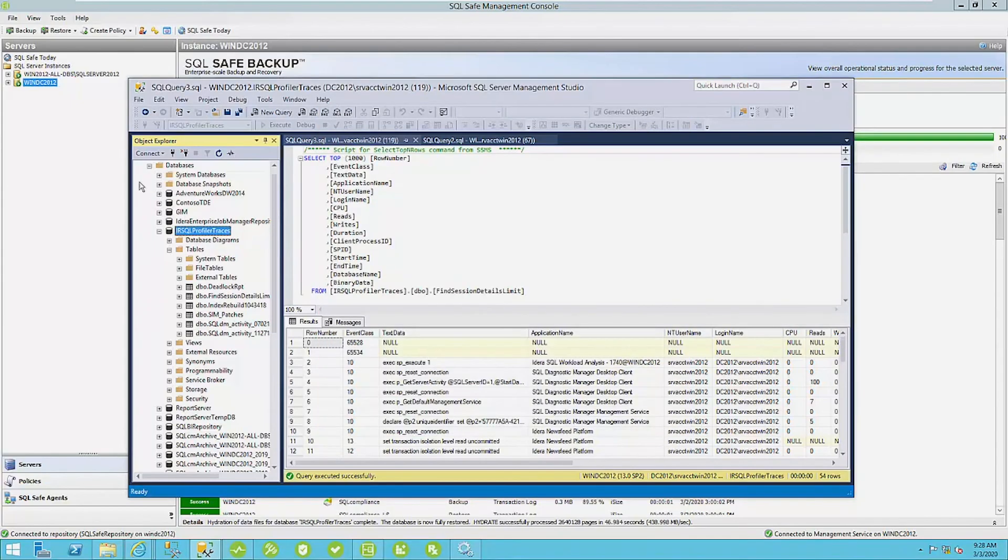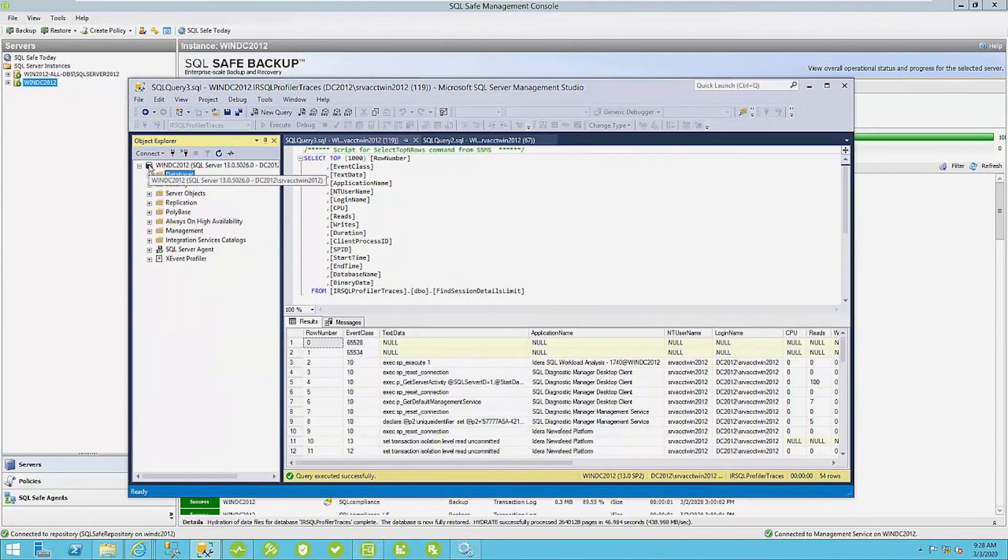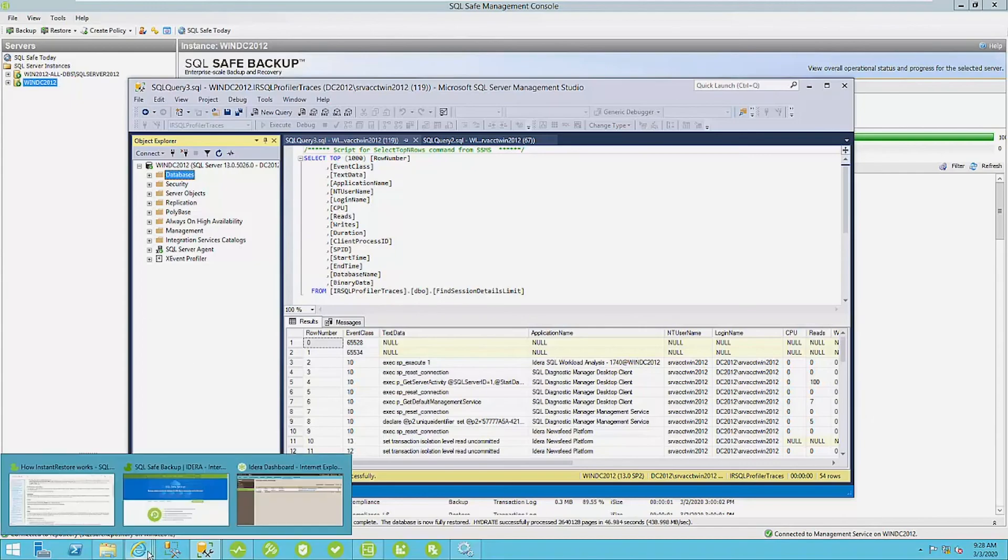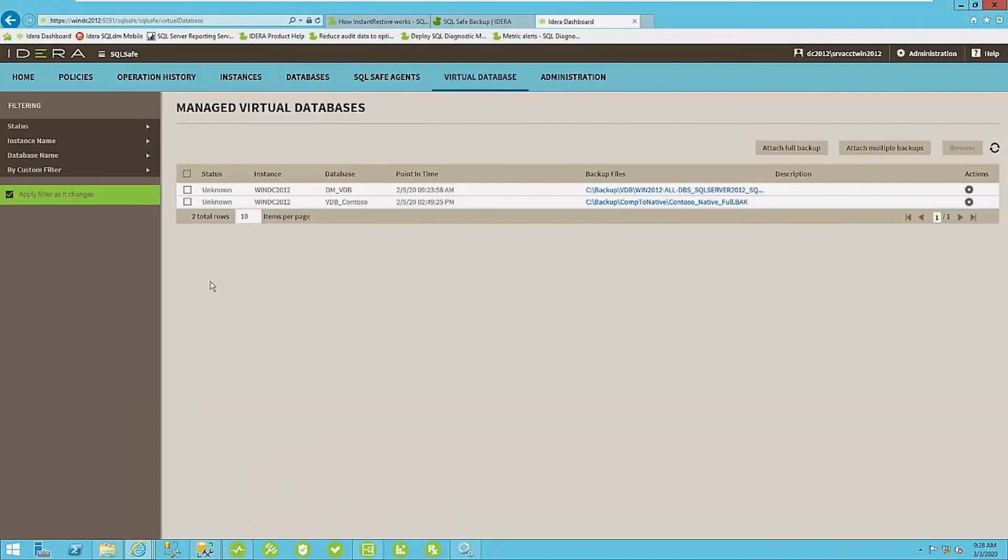Okay. So another way to restore a database backup very quickly is to create what's called a virtual database. So this functionality is only available within the web dashboard.